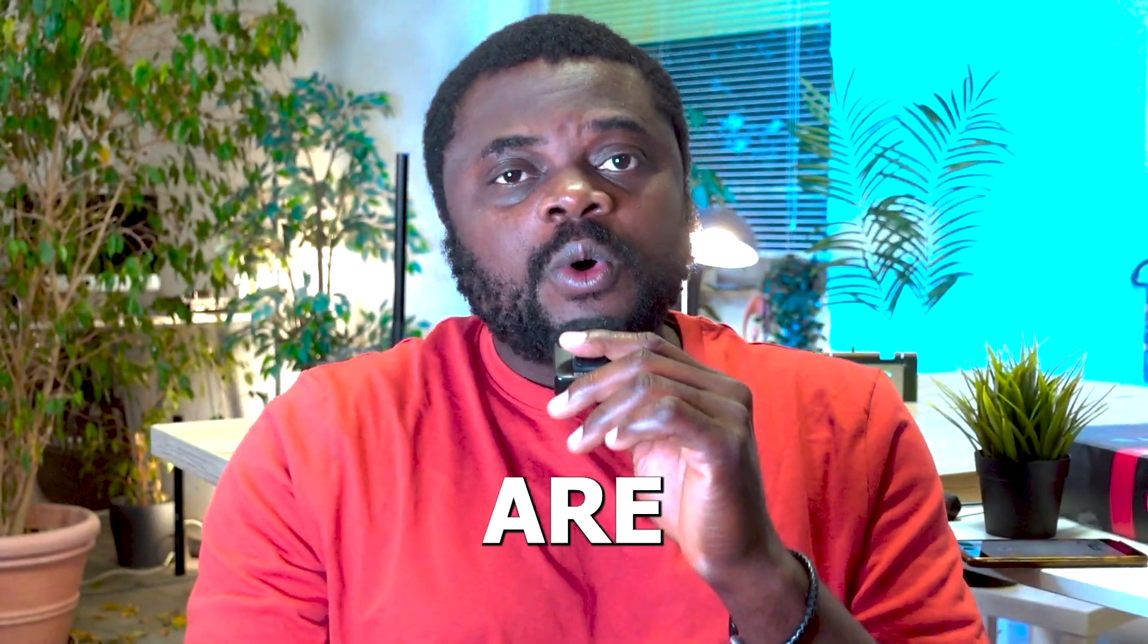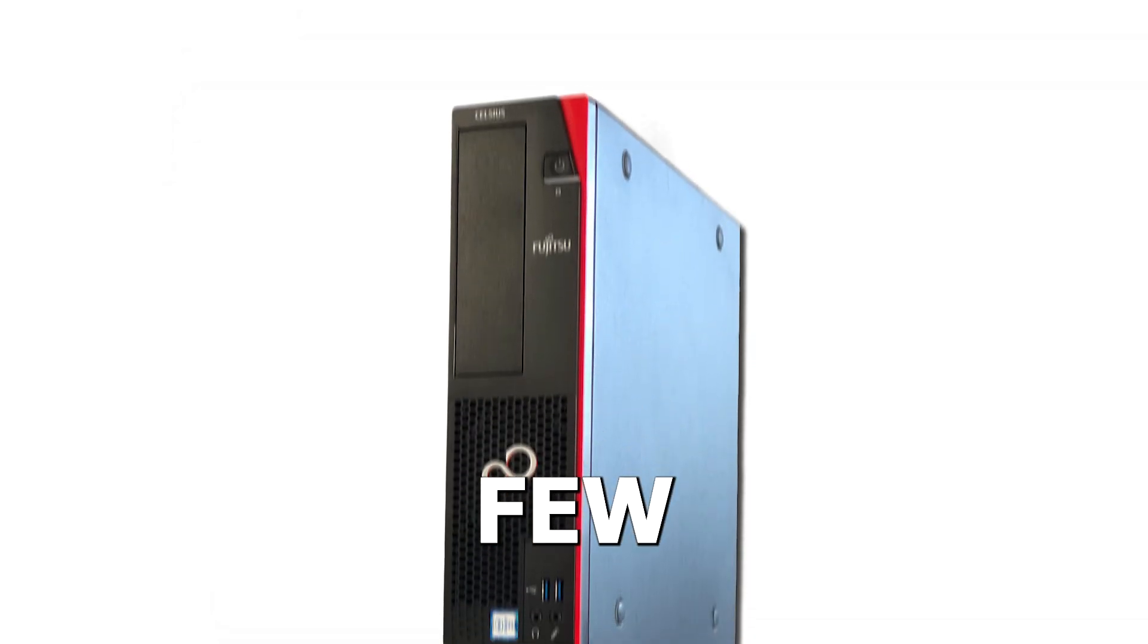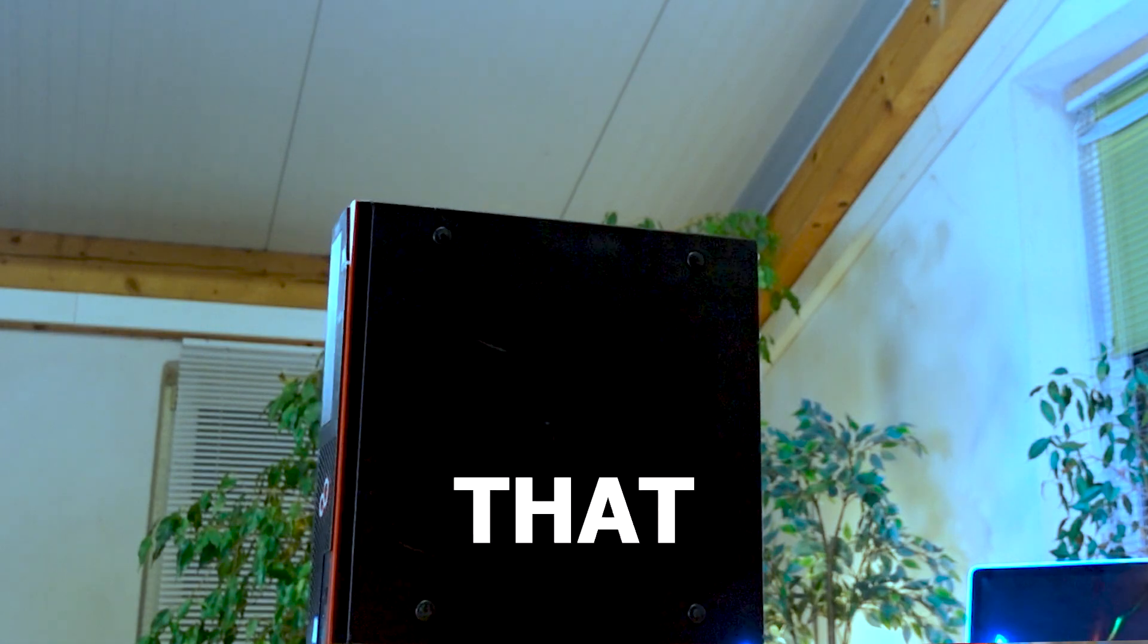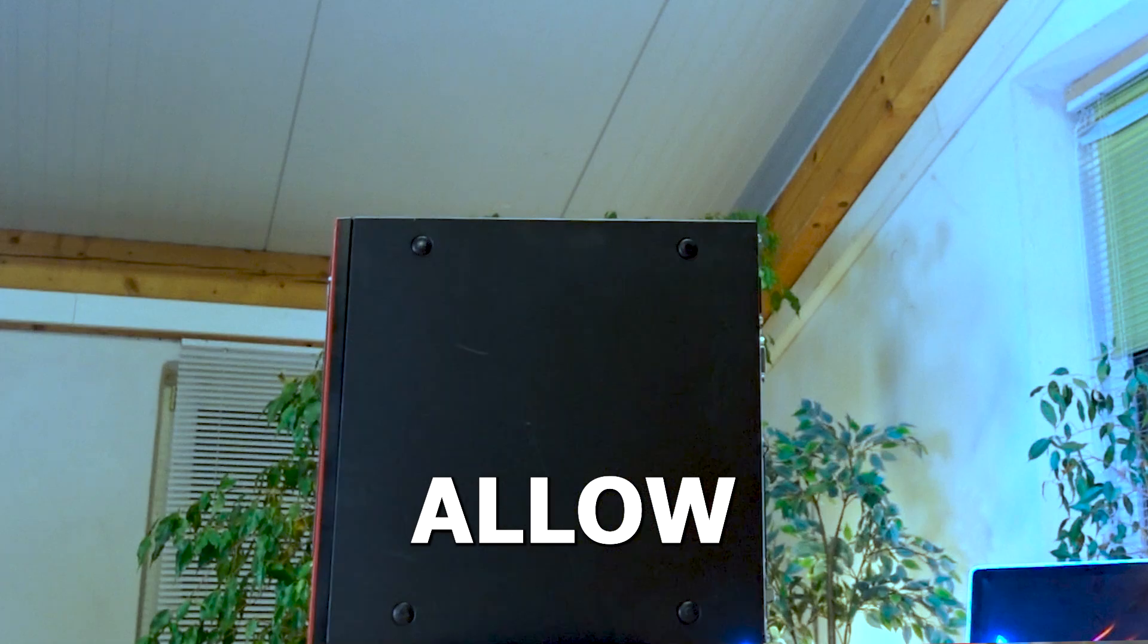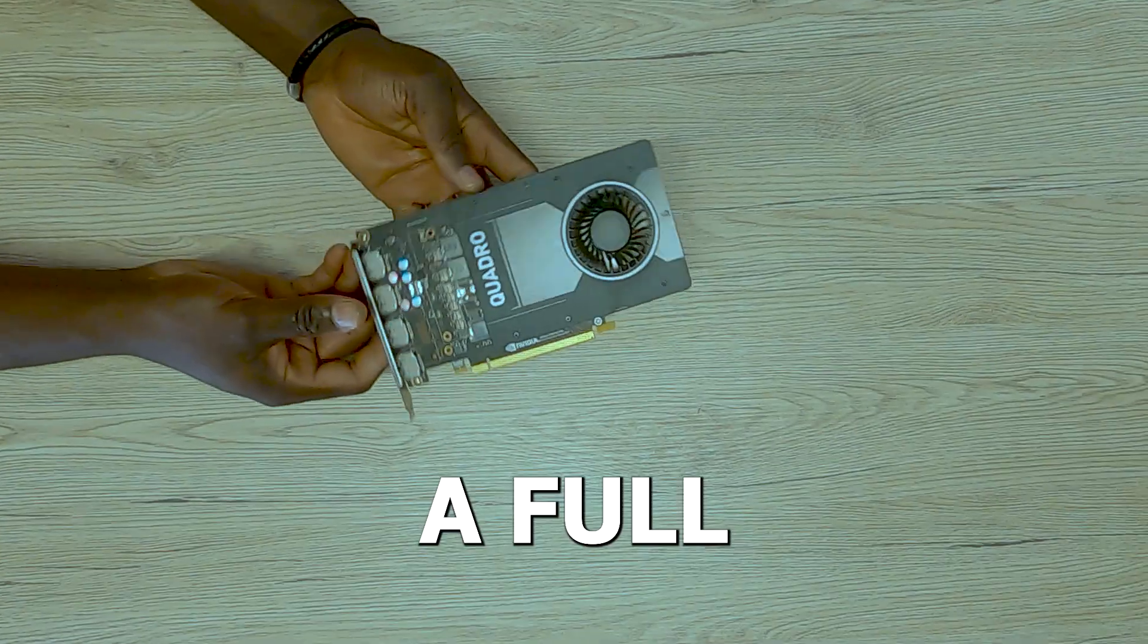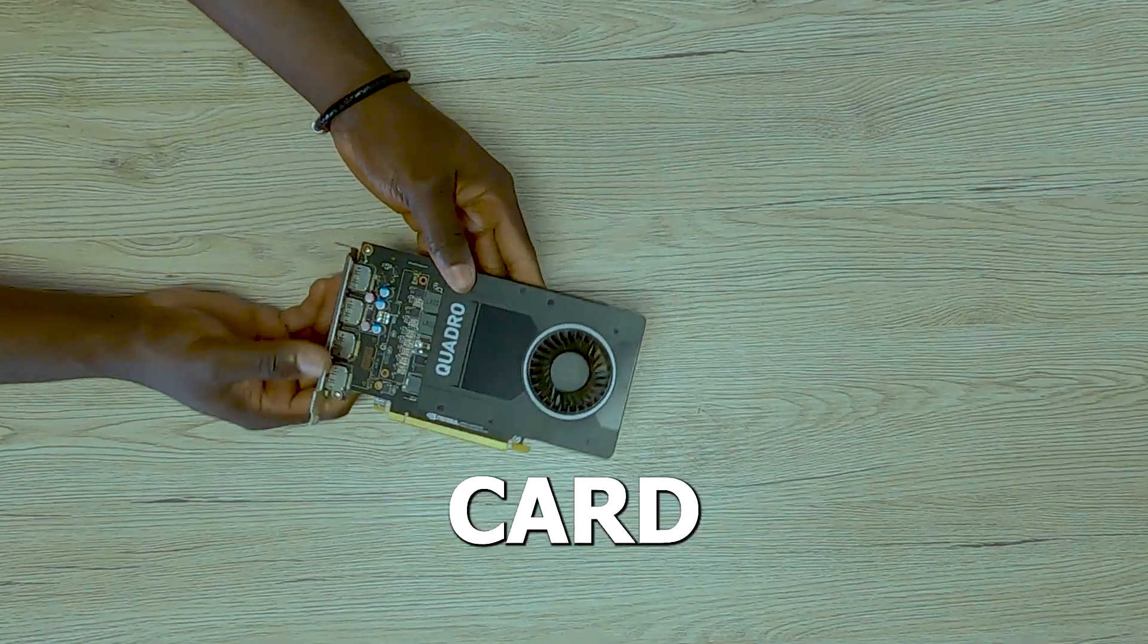Come to think of it, there are only few small form factor PCs that can actually allow you to install a full profile graphics card on it.